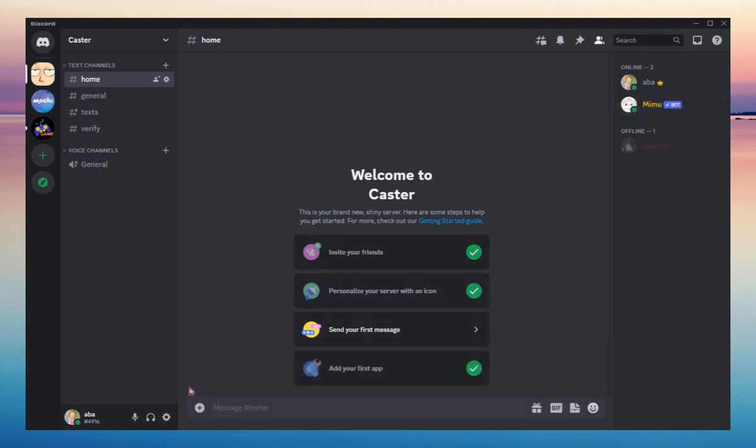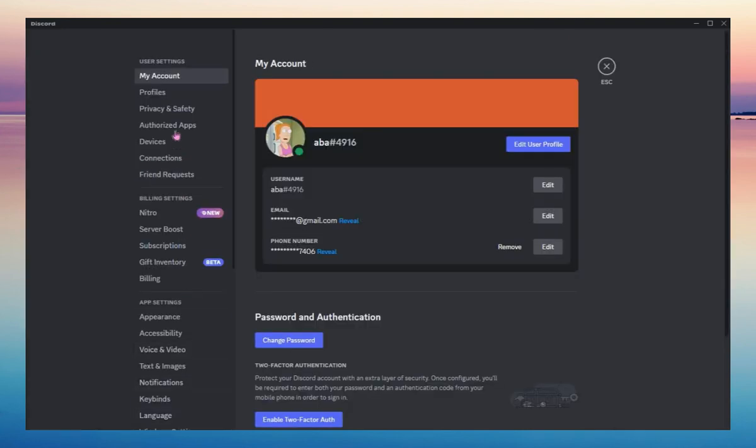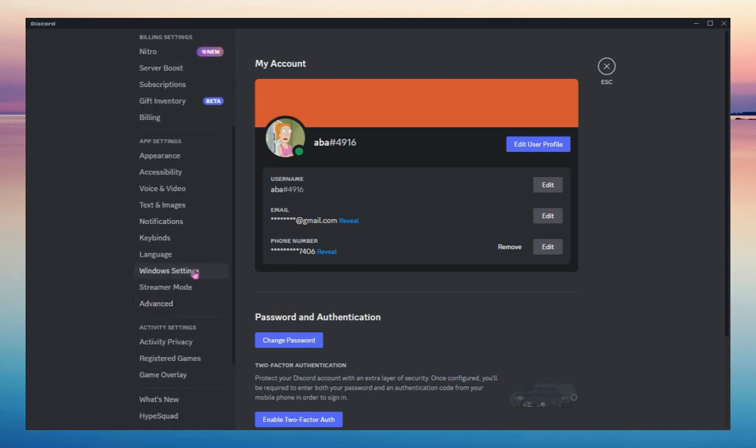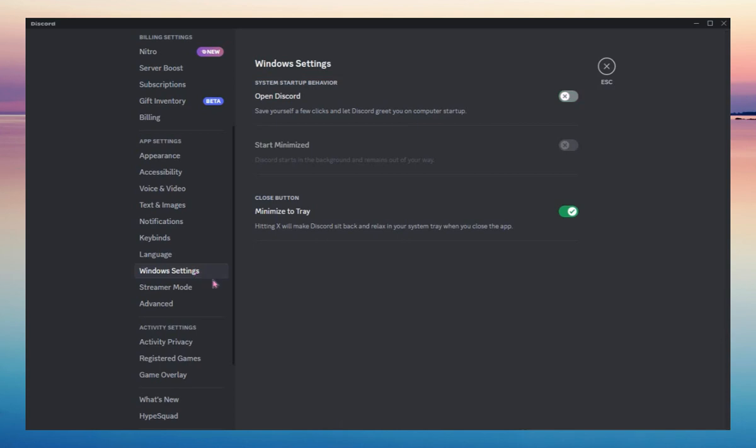...go to the settings and then Windows Settings and make sure that you check this one. Minimize to Tray will make Discord sit back and relax in your system tray when you close the app. So when you check this one, it will not exit your Discord and you will still remain online.